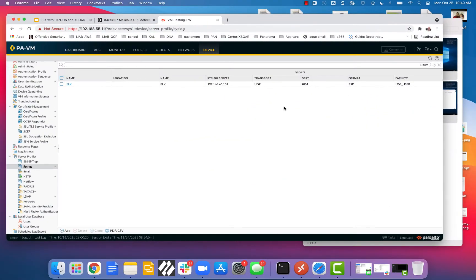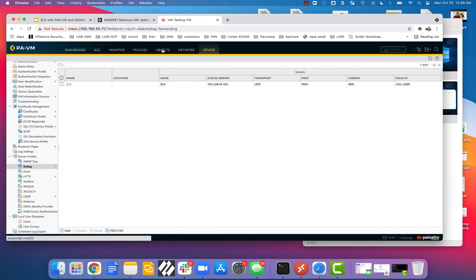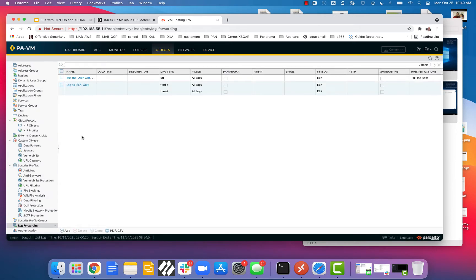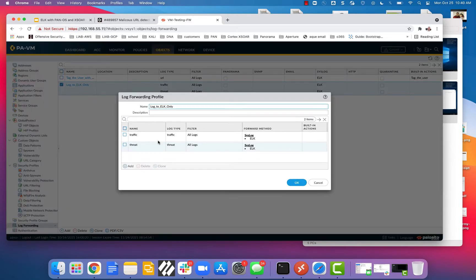Here we're taking a look at the Palo Alto firewall. We see that we've set up our syslog server as the name ELK, here's my IP, any port I want, and we support TCP and UDP, and so does FileBeat on the receiving side. We made a log forwarding profile here, and we're pointing these types of traffic to this server that I named ELK.